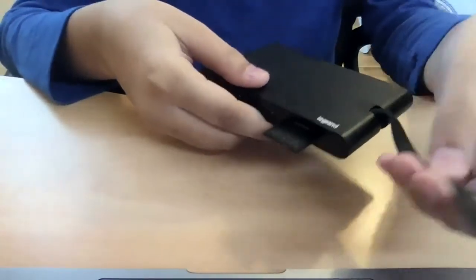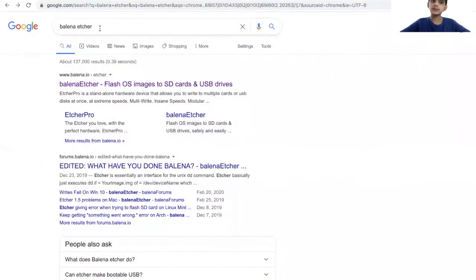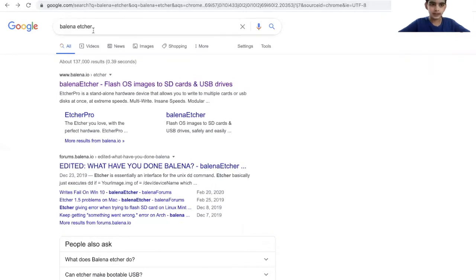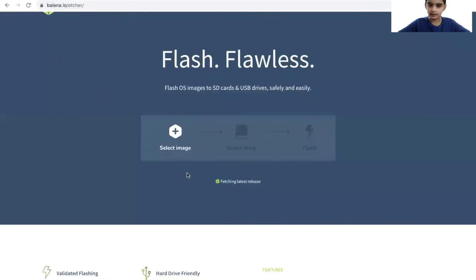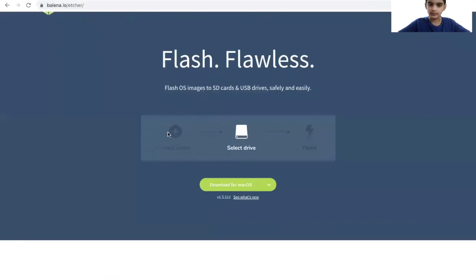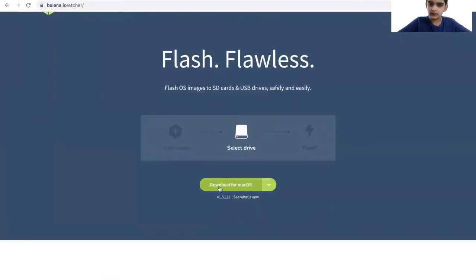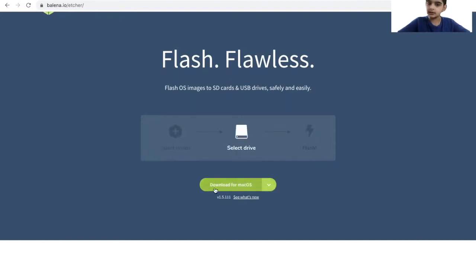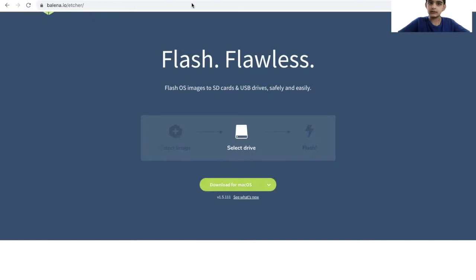The next step is to download Balena Etcher. You go on Chrome or Safari and search Balena Etcher, then click the first link. On the first page it's going to show 'Download for macOS,' or if you have a Windows, it's going to show 'Download for Windows.' Then you just download it.